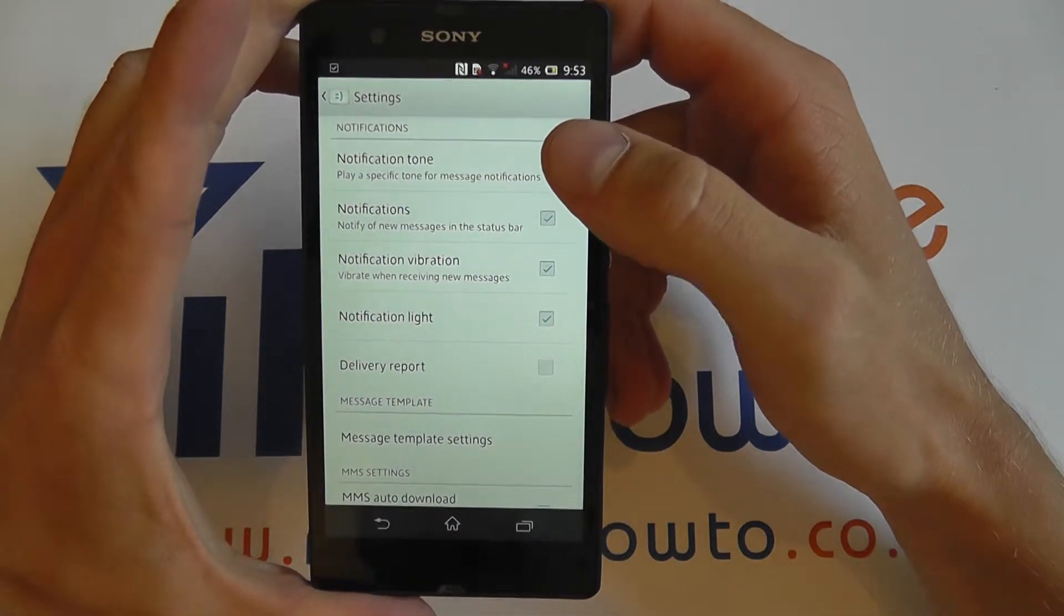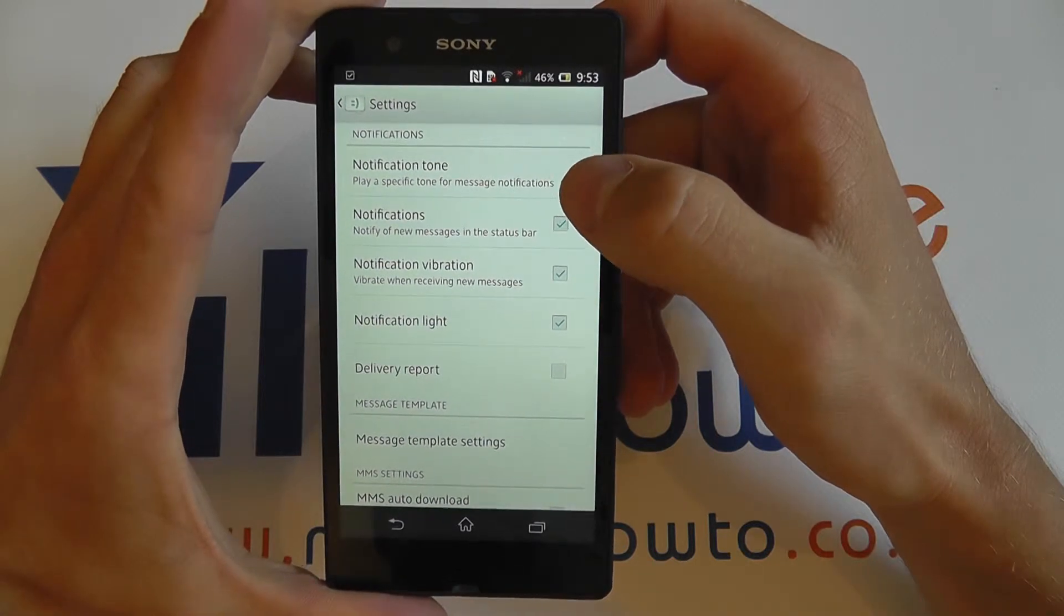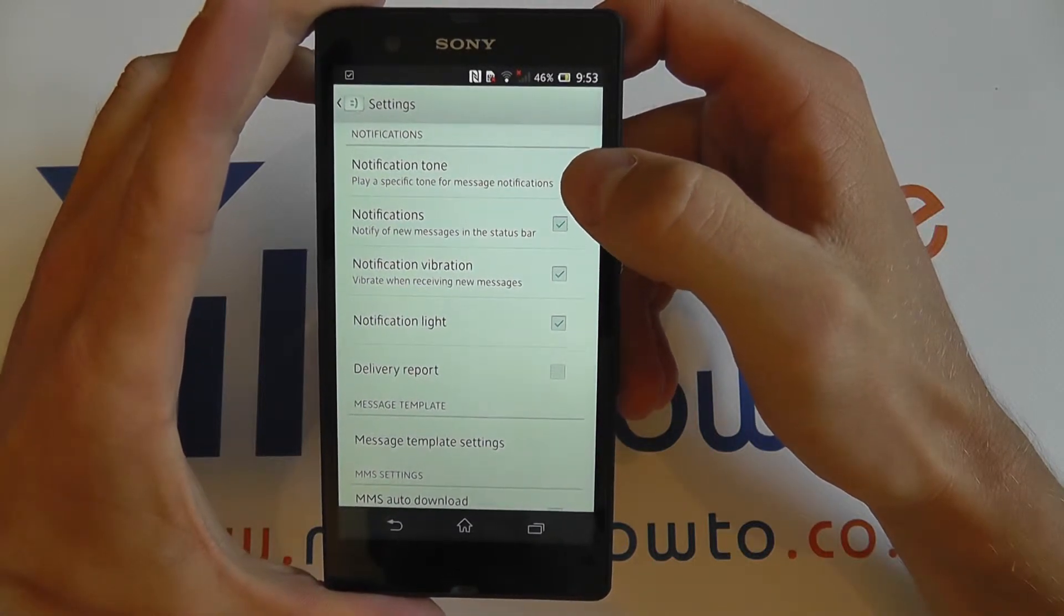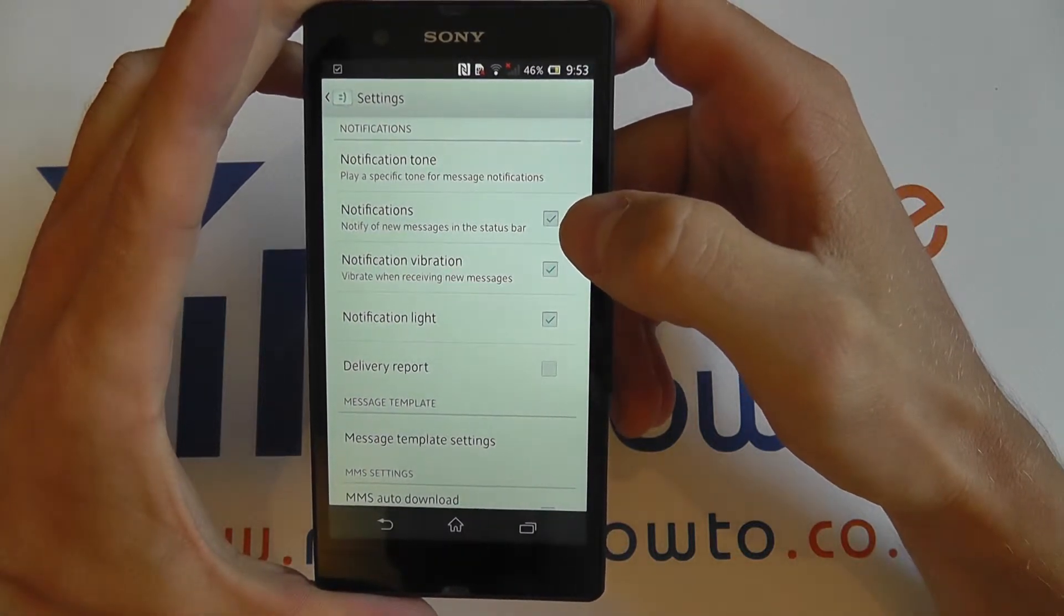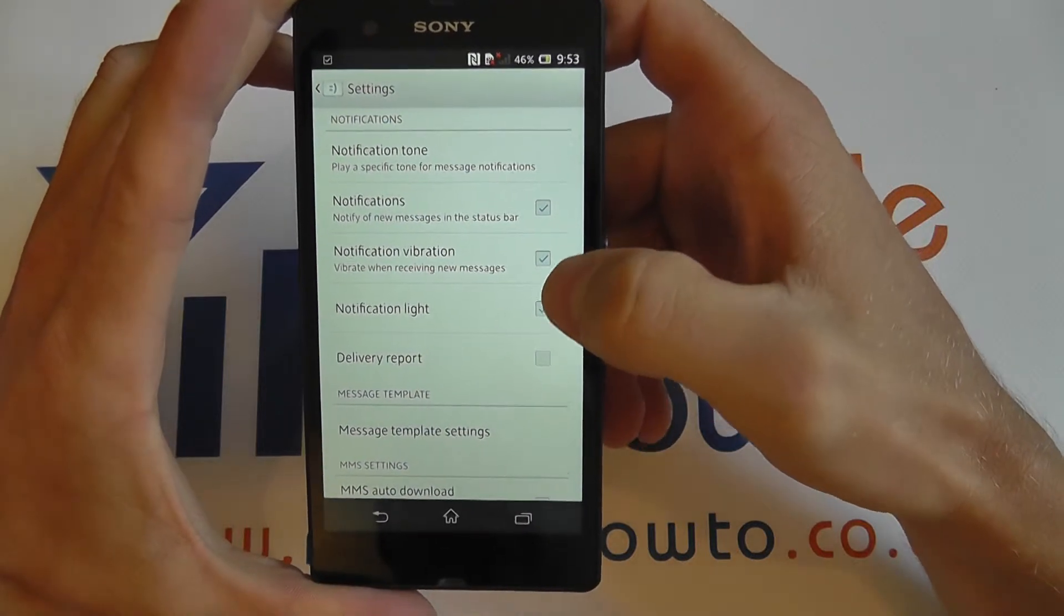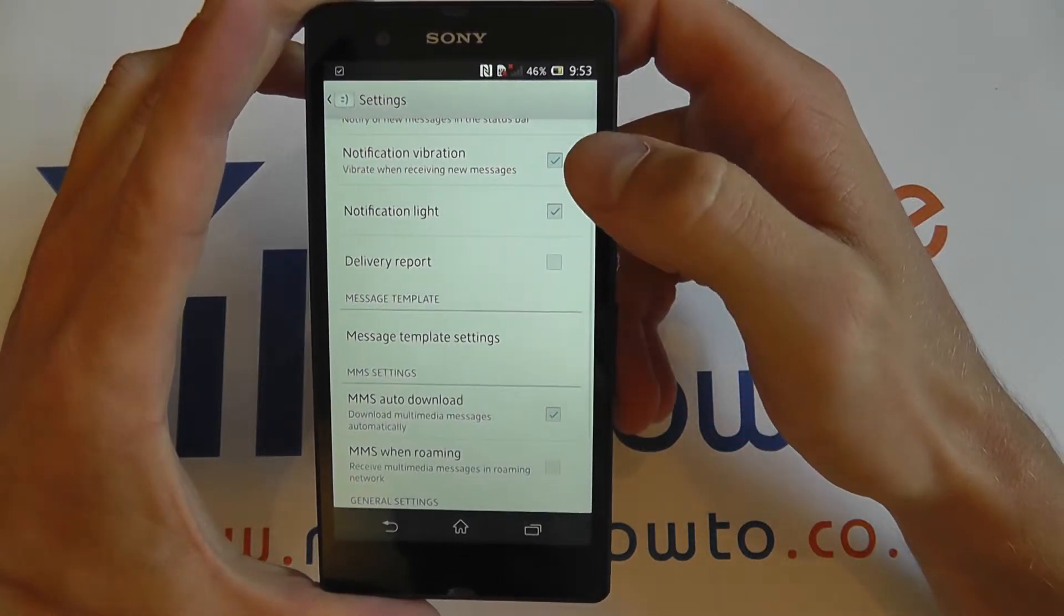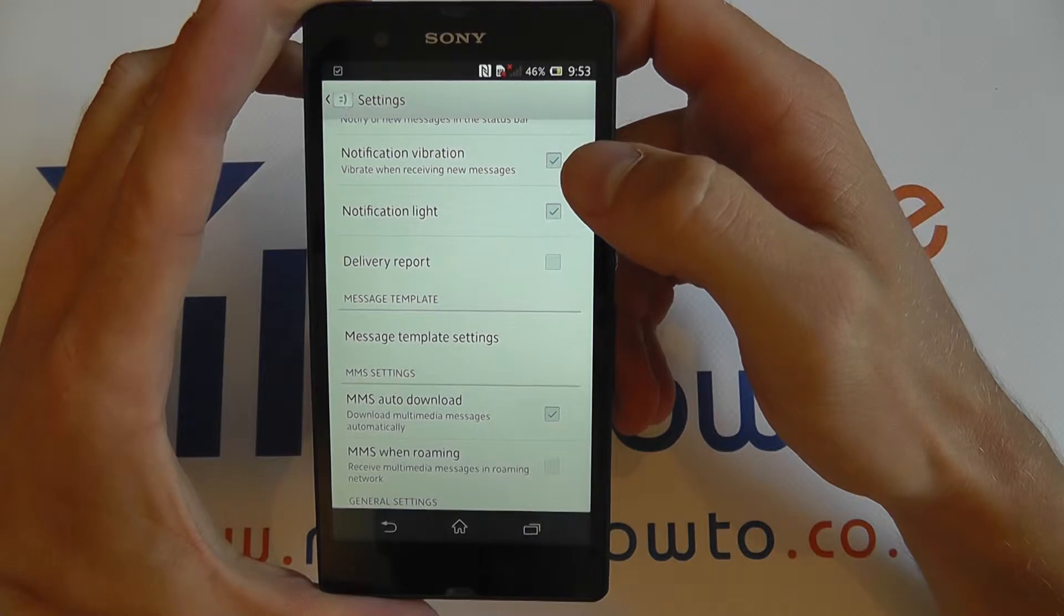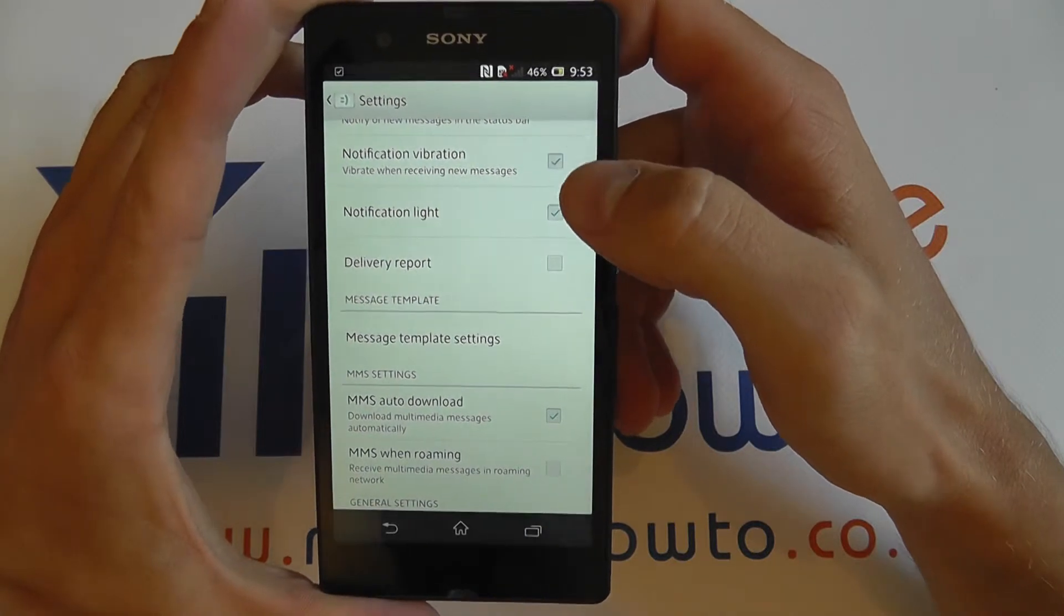You can select the type of notification tone you'd like to hear when you receive a message. You can select whether or not you'd actually like to receive notifications when you get a message. You can also select whether you'd like the device to vibrate when you receive a message or not.